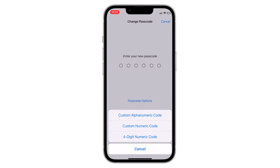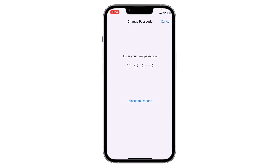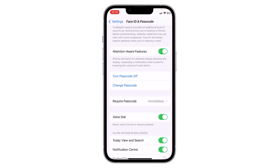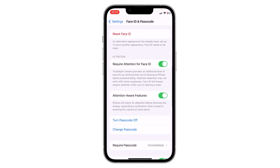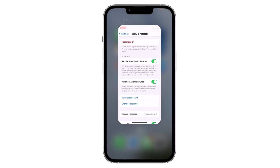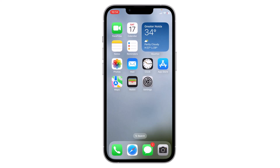You can change it to alphanumeric or a four-digit numeric code, and more. Let's select four-digit numeric code. Now enter your new passcode, then enter it again to confirm. Your passcode is now changed. This is how you can change the passcode on your iPhone. Thank you everyone.